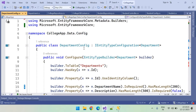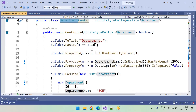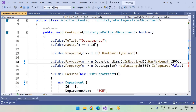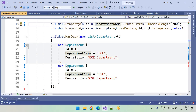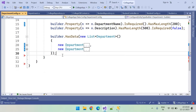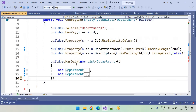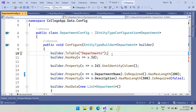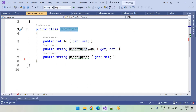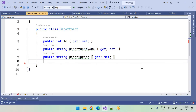So what we did: we created a Department entity class and created the configuration class. The table name is set, the primary key is an identity column, the two columns are configured, and the default data is added. Now we need to add the foreign key configuration between the Departments and Students tables. One department can have any number of students, so we need to add the reference.